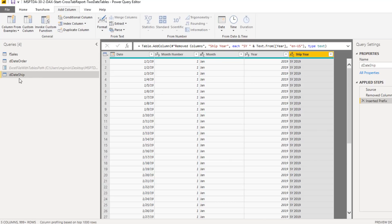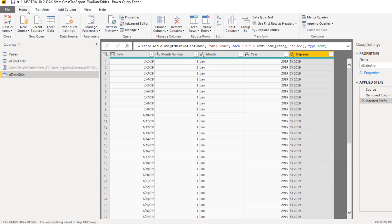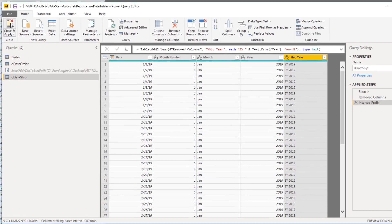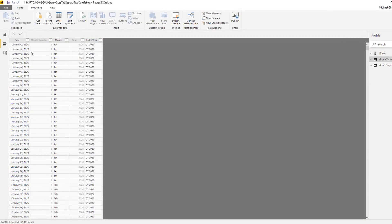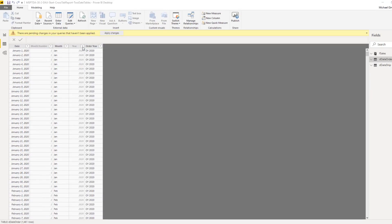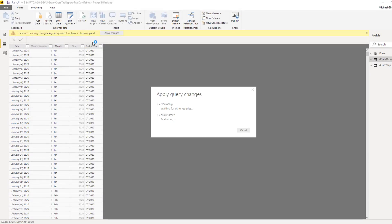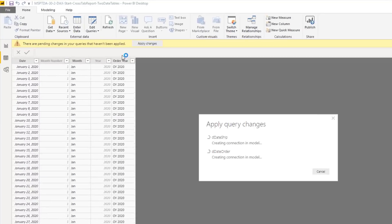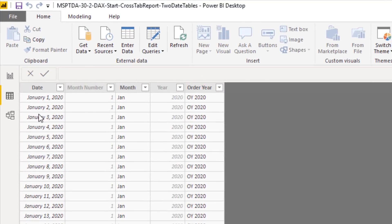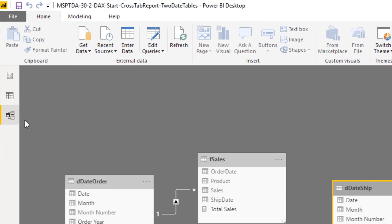Now we have our two date tables. We can go to Home, Close, and Apply. Close closes Power Query. Apply sends these to the data model.